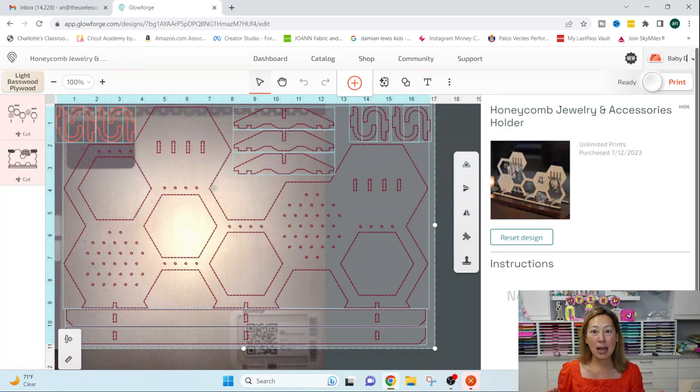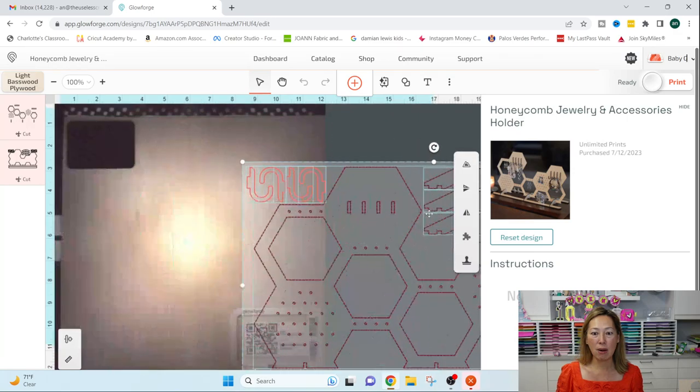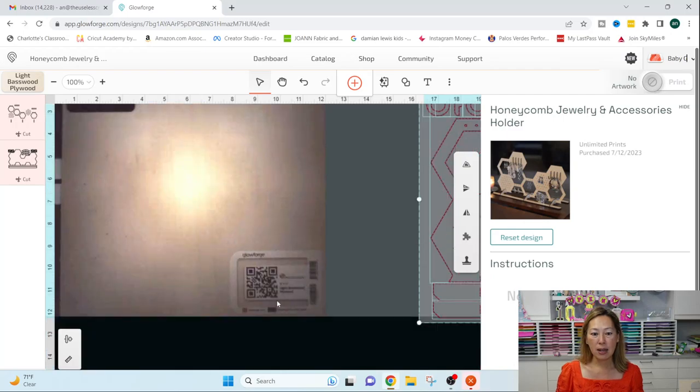This is actually what you're seeing is the inside of my machine right now. I'm going to move this over for a minute.